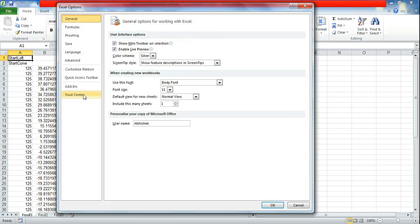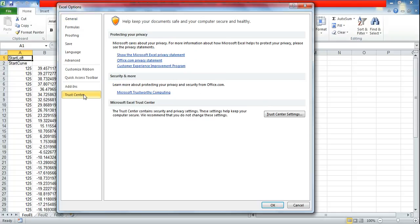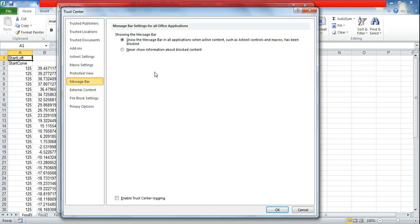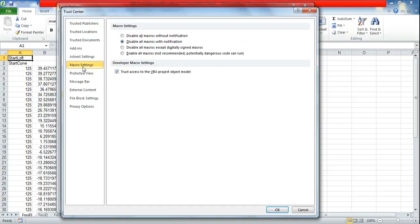In options go to trust center. In trust center go to trust center settings, and in trust center settings go to macro settings.